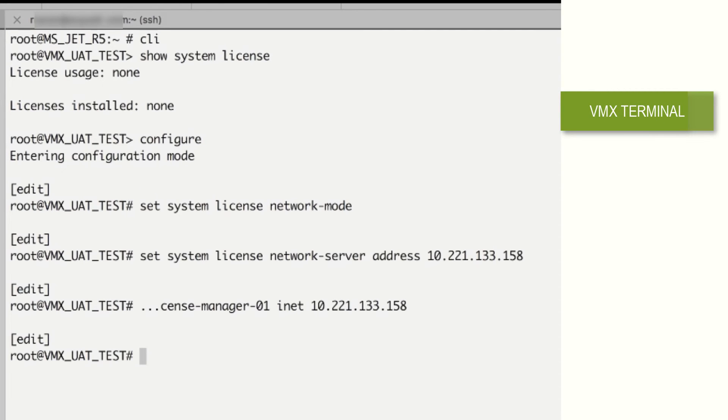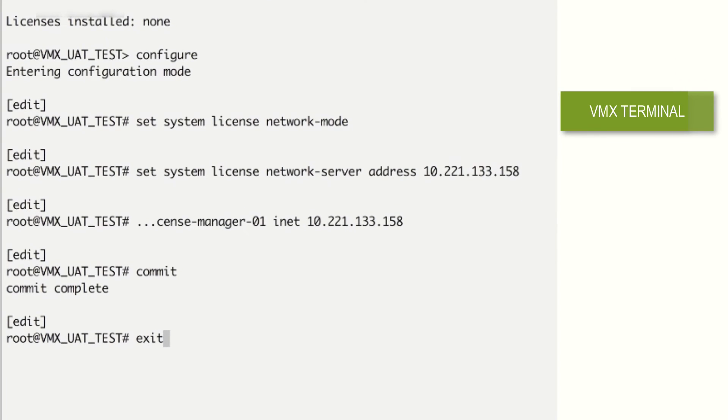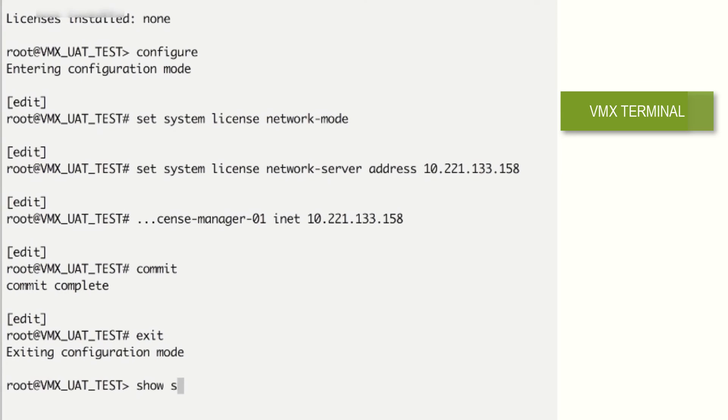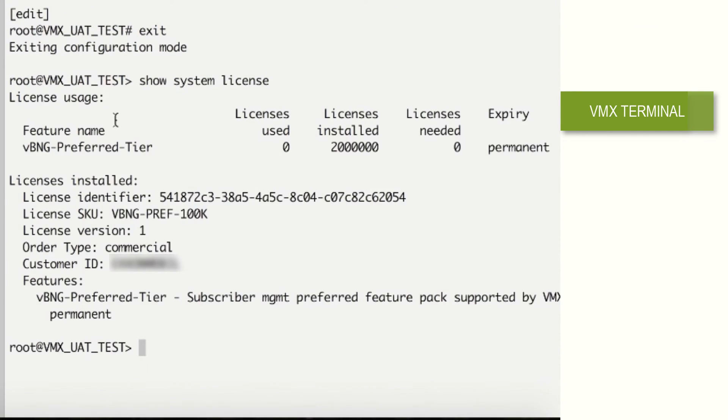Add license configuration like license manager IP and mode on the VMX. Check the license status using show system license detail on Junos CLI.